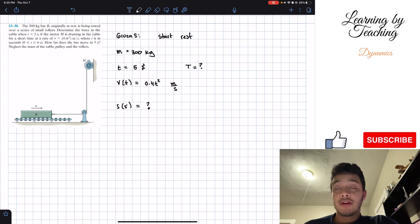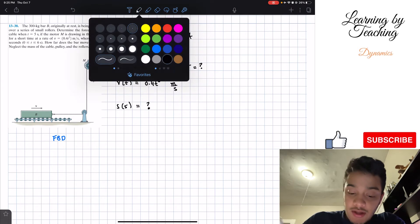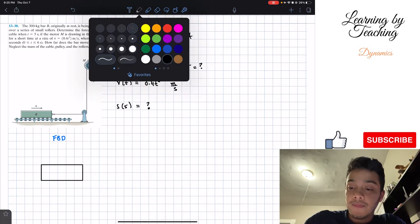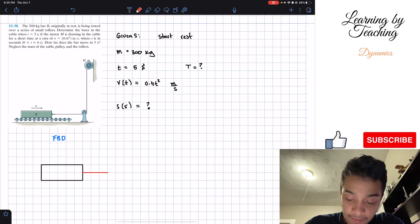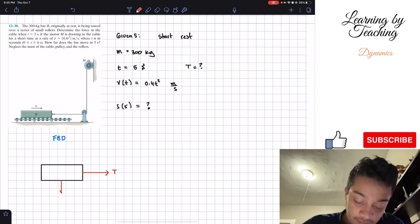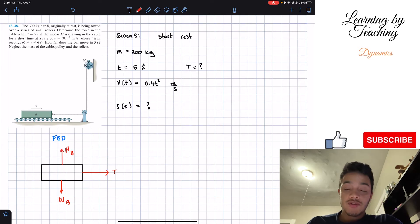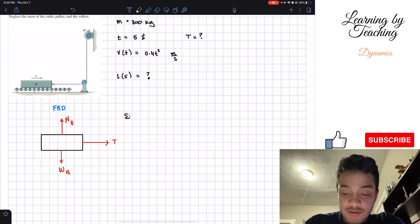Now that we have our givens, I'll draw a free body diagram. I represent block B as a rectangle. The forces acting on it are: the cable tension T pulling to the right, the weight W_b acting downward, and the normal force N_b acting upward to counteract the weight. That's all we have for this free body diagram. Next, we'll do a sum of the real forces in the x-direction, assuming rightward is positive.